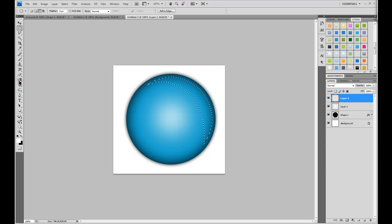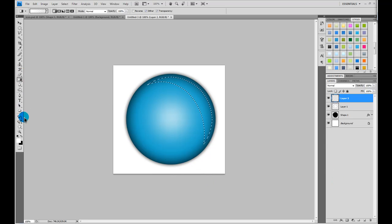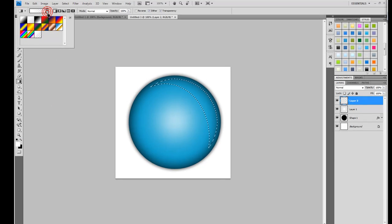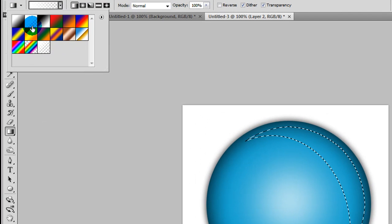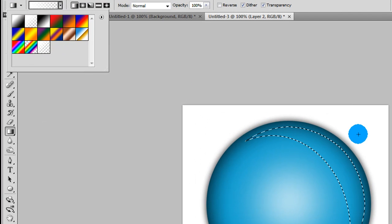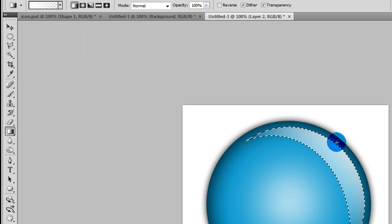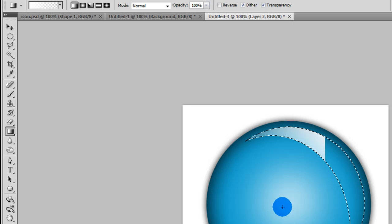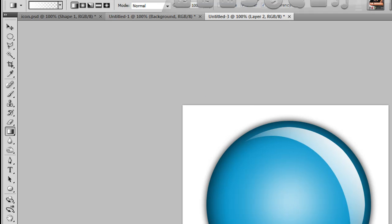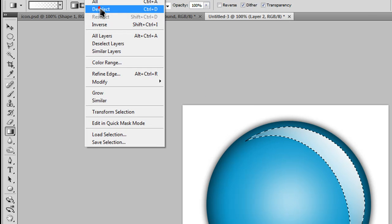Now, grab your gradient tool, make sure your foreground color is on white, and get the gradient foreground to transparent. And then, just drag your gradient about like this, or something like this. And then, select, deselect.